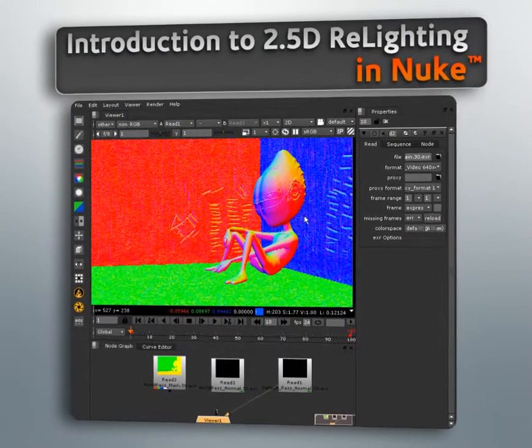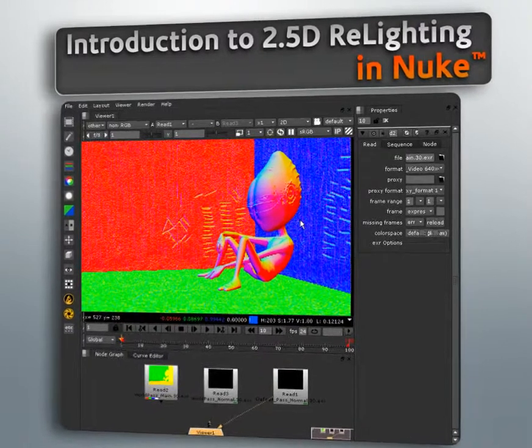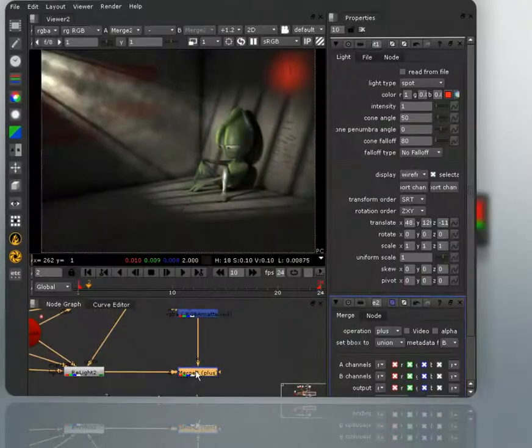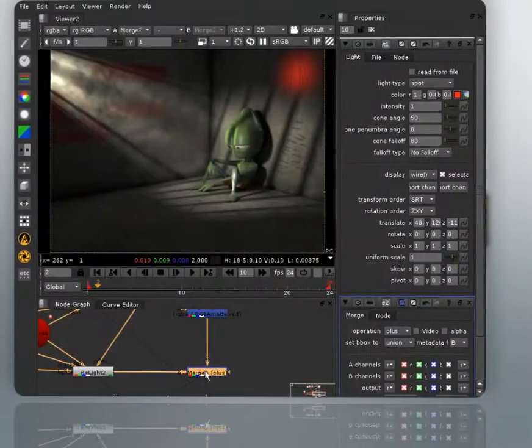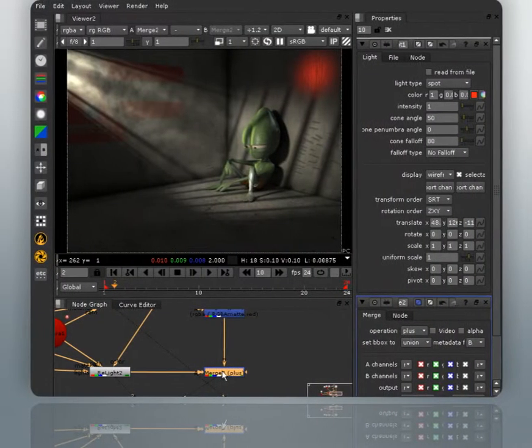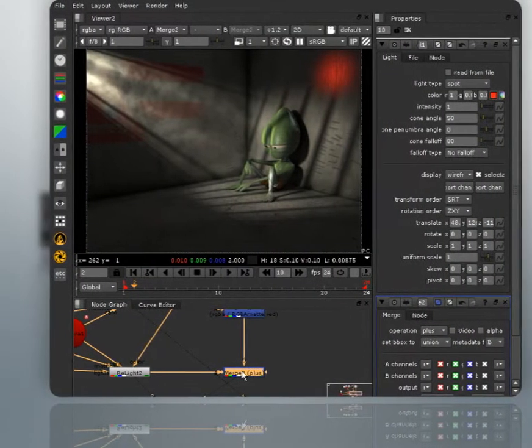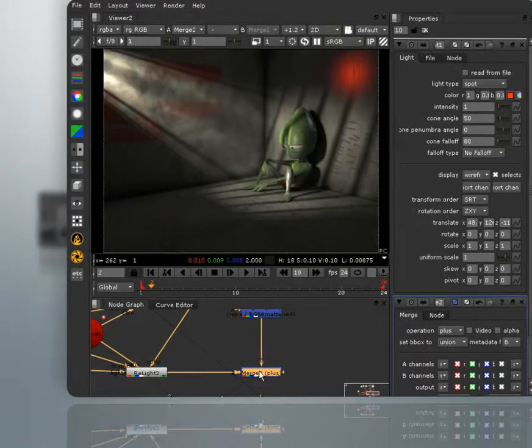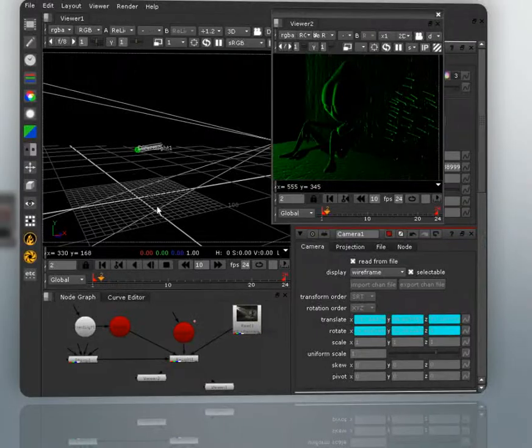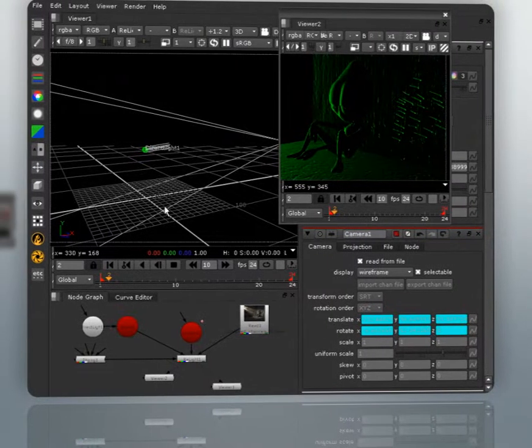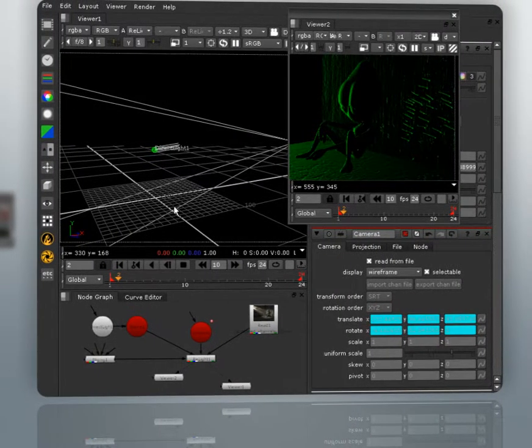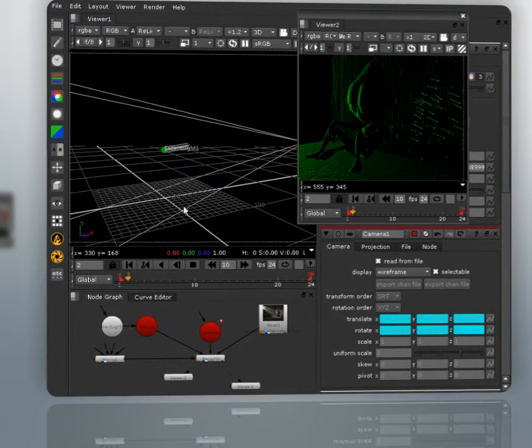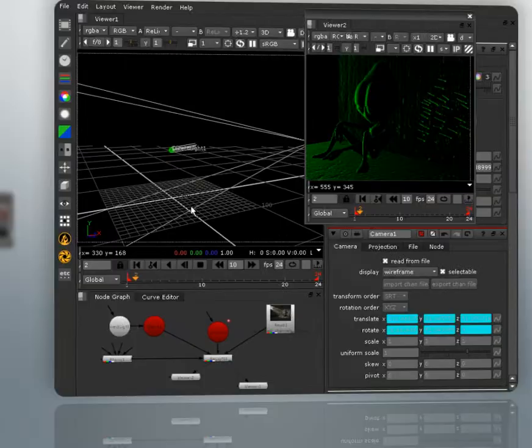2.5D relighting allows us to place lights in Nuke's 3D space and have them cast light on our images in a realistic fashion. Now this is using only image passes and no geometry.